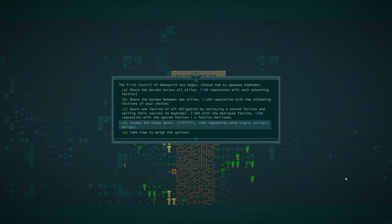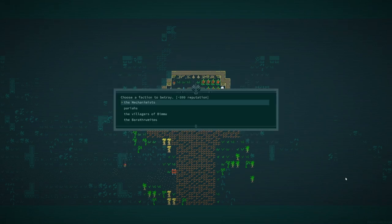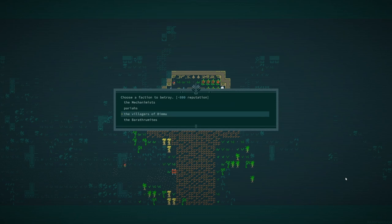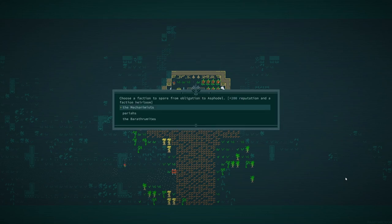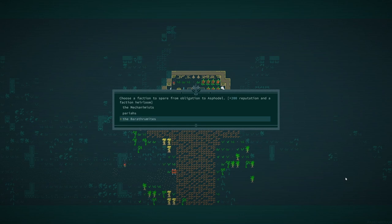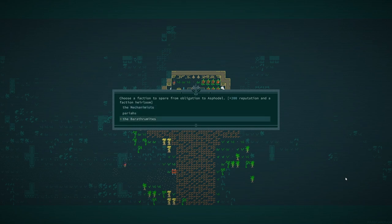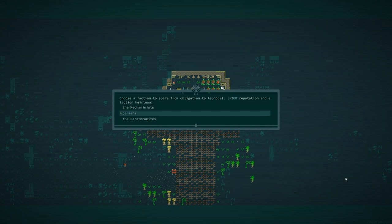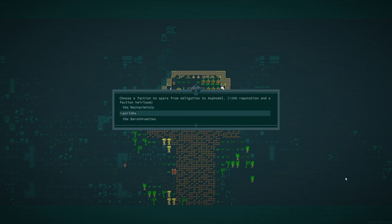I think I want to gain plus 200 reputation with a spared faction. And I think I'm going to betray the villagers of Bimu. I care the least about them and we're going to go ahead and, well, our selection here kind of sucks. If I'm being honest, I could get plus 200 with Mechanimus, but they're the easiest faction to gain reputation with plus 200 with Barathramites would be nice, but also they're pretty easy. So I think I'll just gain 200. I don't think I like this. I think I'd prefer to lose reputation with Pariahs, if I'm being honest, and then gain it with, I think, oh, I guess I don't have a choice now.